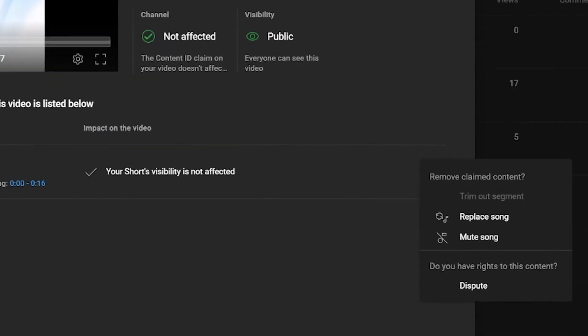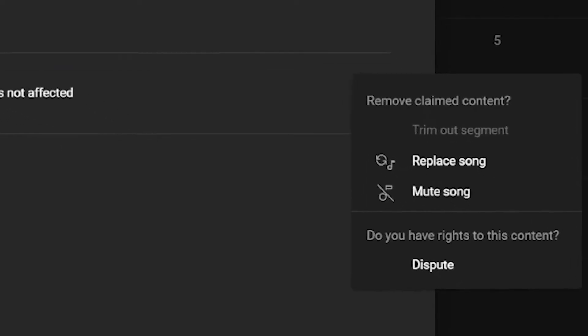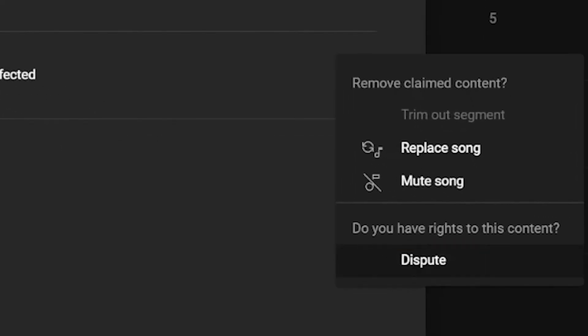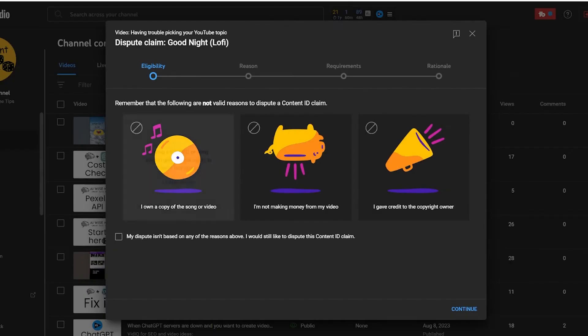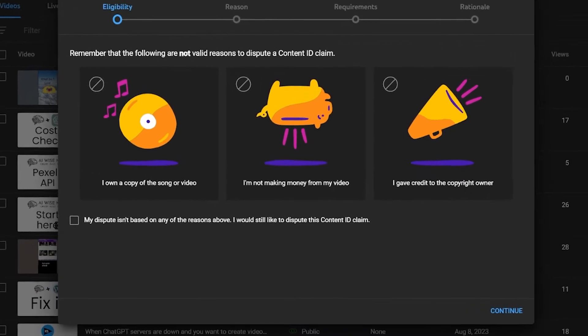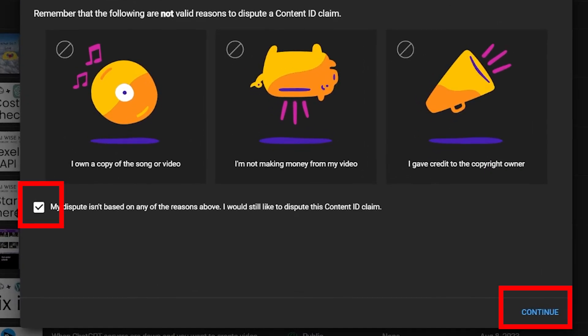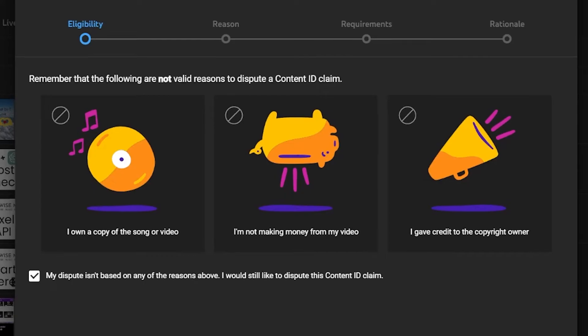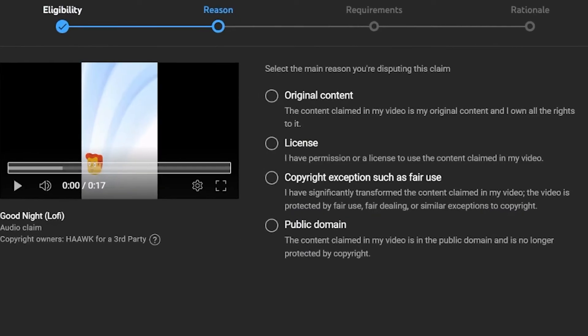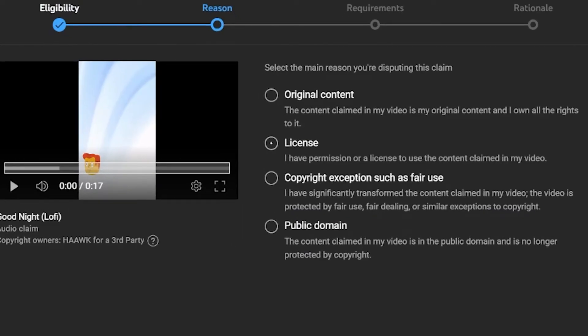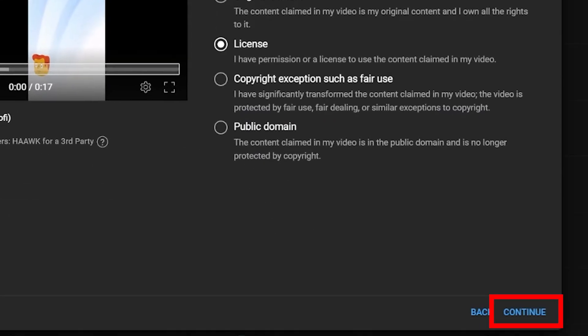Click on the three dots and find the dispute option. Then you get to the first page. Click on the box and go to the next page. Pick the second option indicating that you have license and click Next.